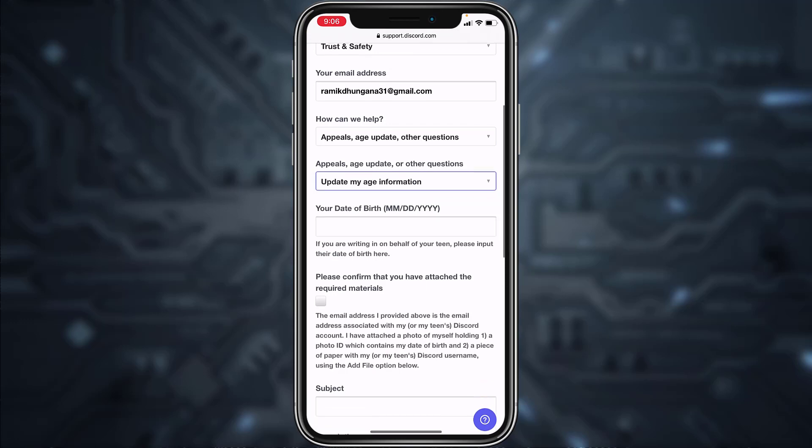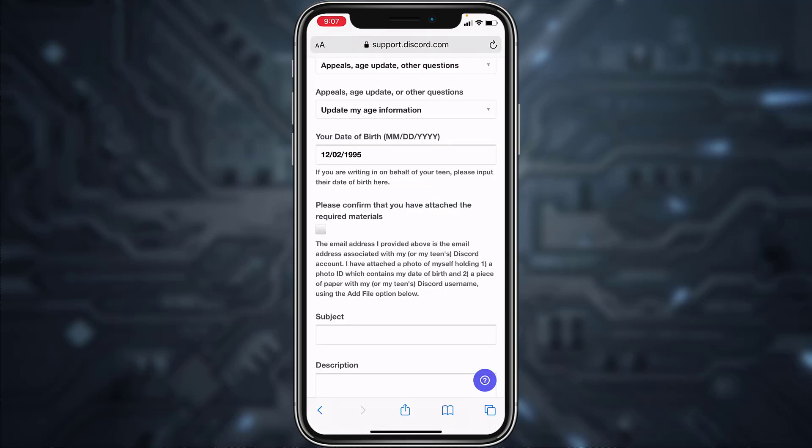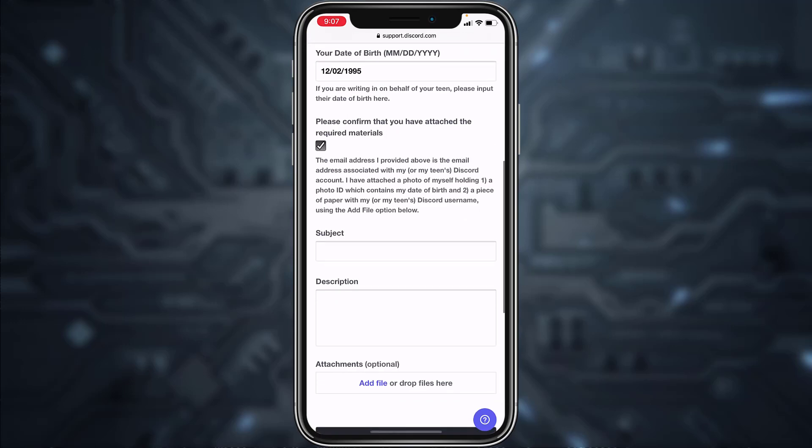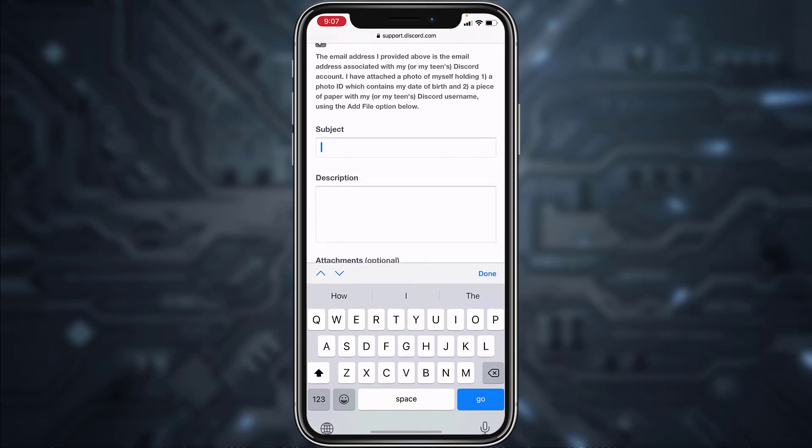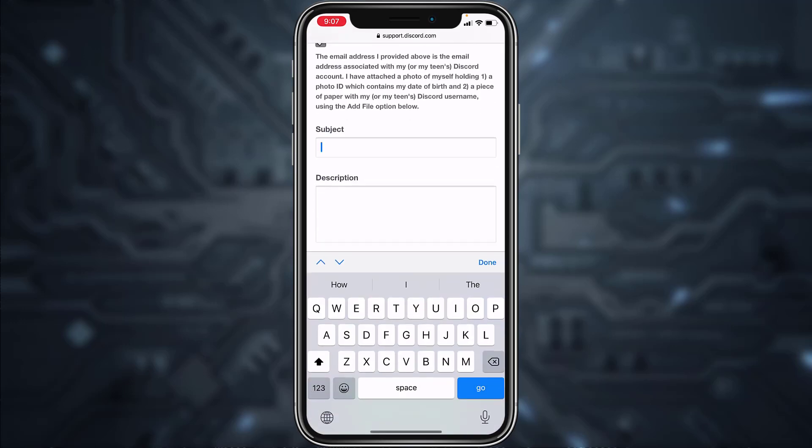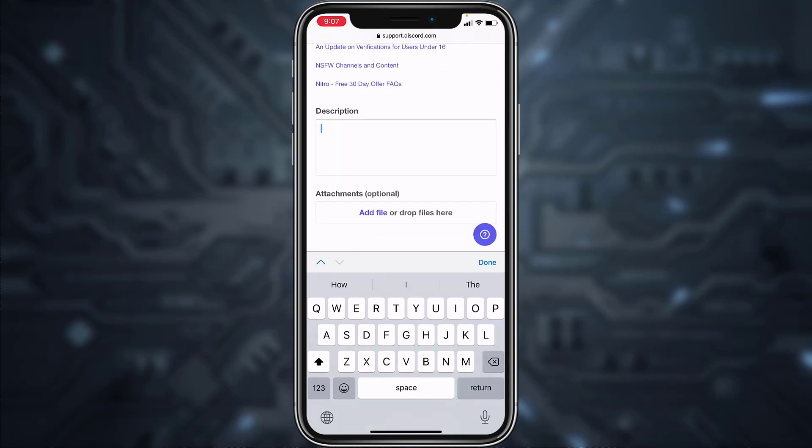After that, tap on the box below please confirm that you have attached the required materials, and then enter your subject. Now enter a description.